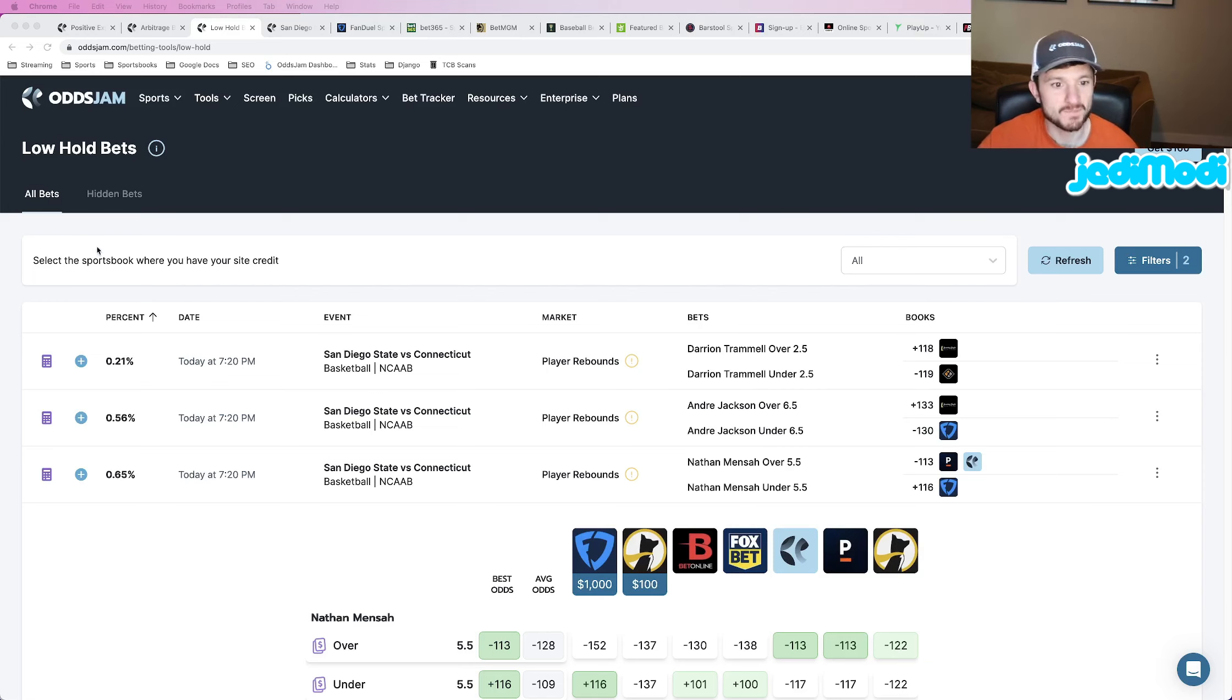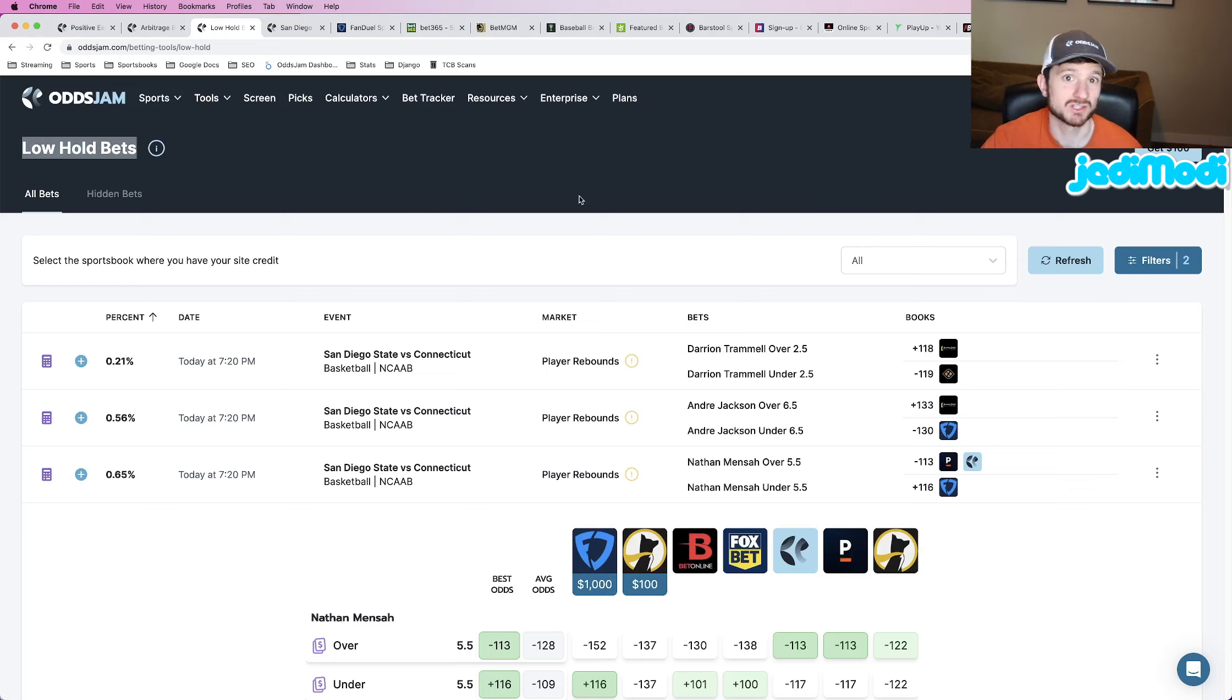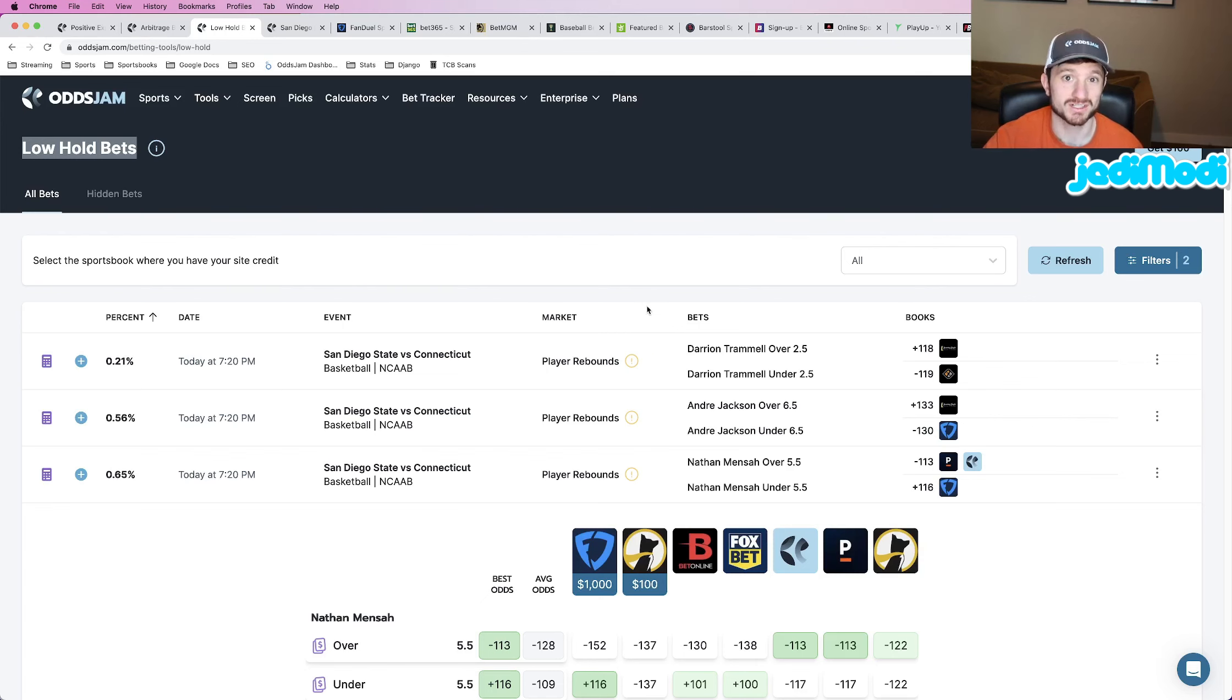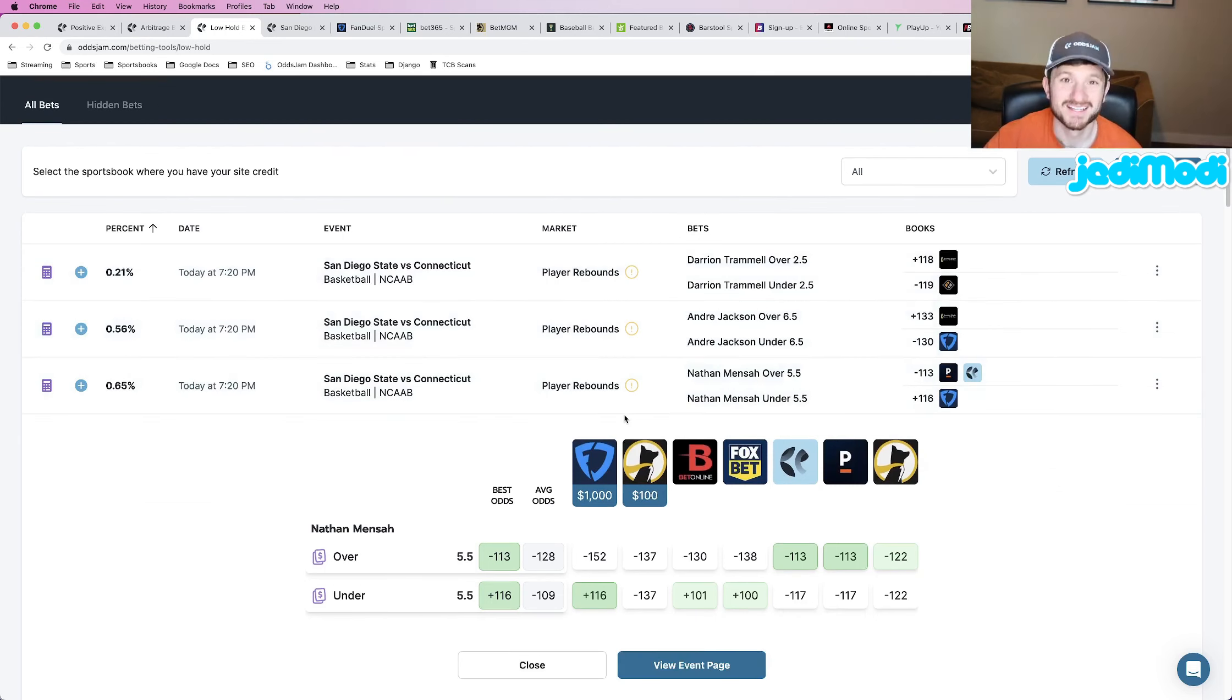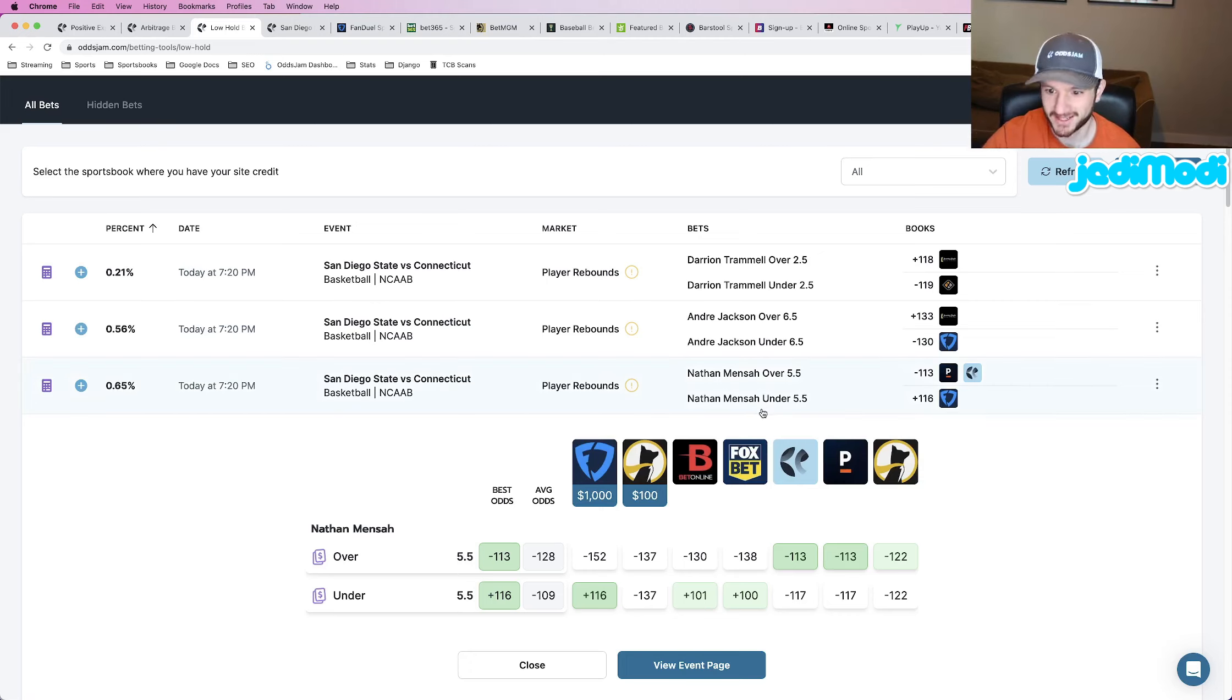So the tool that I have used here is the low holds page, just using that to try and find some sort of line discrepancy and then clicking through the players to make sure that we are finding some sort of value. So the first play that we're going to lock in here is Nathan Mensah under five and a half rebounds. This is at plus 116 odds at FanDuel.